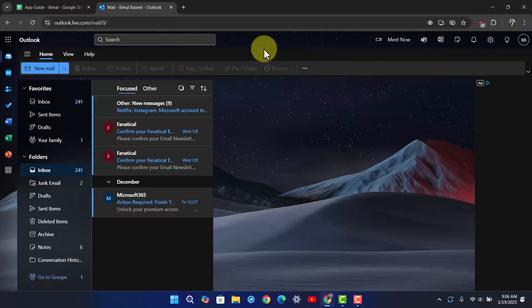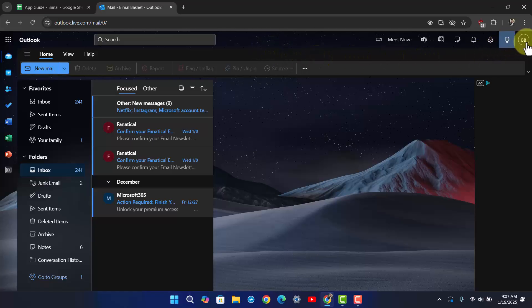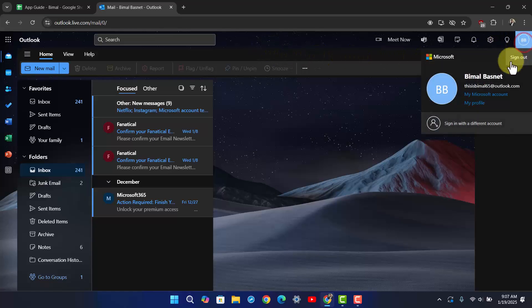When you log in from browser, your Outlook account comes from your Microsoft account, so changing the password for your Outlook account means changing the password for your Microsoft account as a whole. To do that, click on the profile icon from the top right.